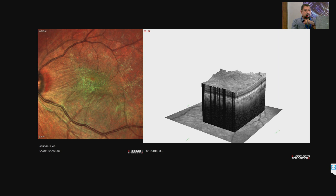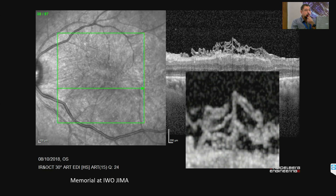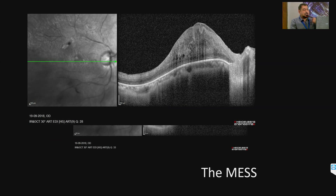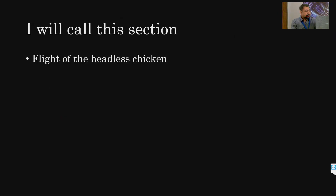This section is called 'the flight of the headless chicken.' A DME-type lesion showing inside what looks like a headless chicken appearance — a small circle inside the cyst resembling fibrin. This particular patient turned out to have a diagnosis of PAMM, with ferning visible in the en face imaging and hyperreflective middle layers on both sides.